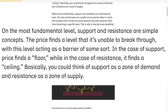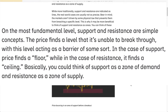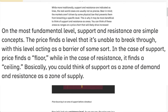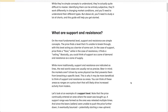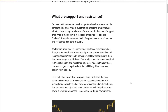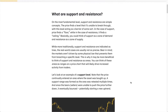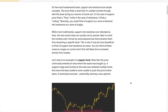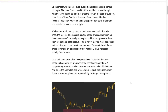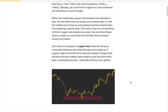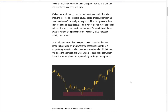Basically, you could think of support as a zone of demand and resistance as a zone of supply. Now while more traditionally support and resistance are indicated as lines, the real world cases are usually not as precise. Keep in mind the markets aren't driven by some physical law that prevents them from breaching a specific level.